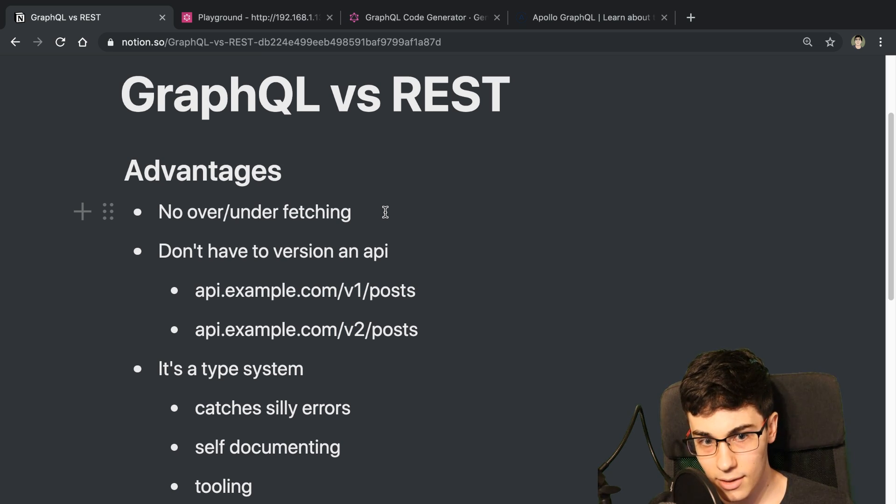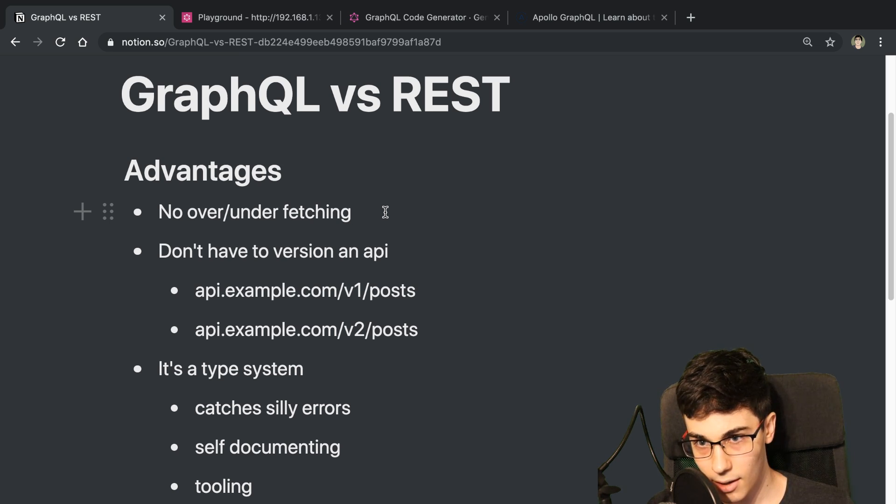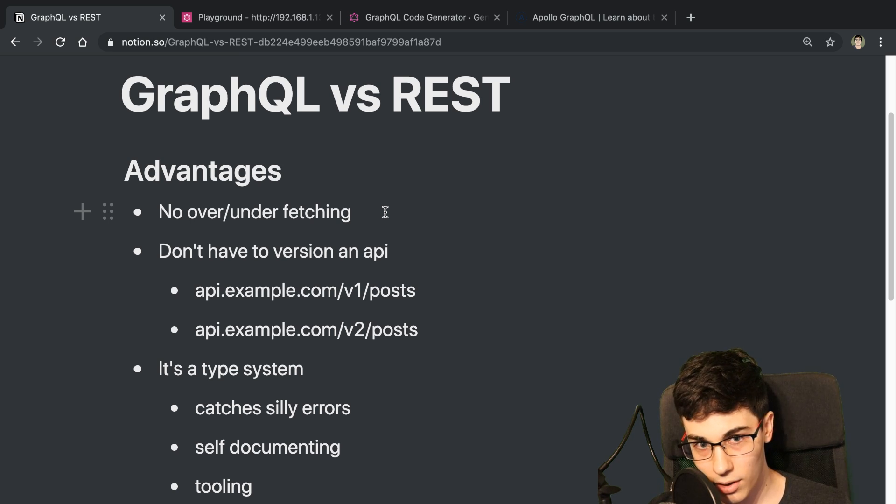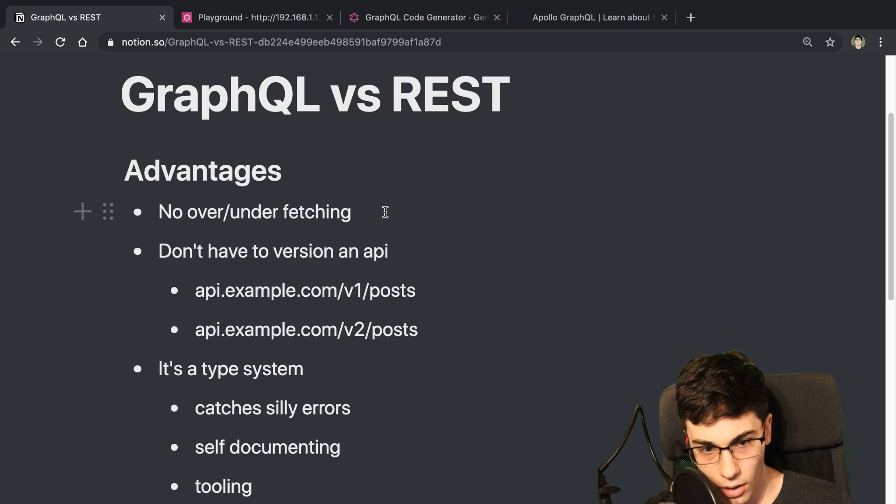But with that said, it's more complex to actually set this up on the backend side, which I'm going to get into when we get into the disadvantages. But that's just one thing to note.